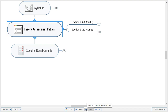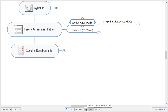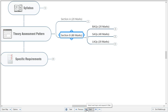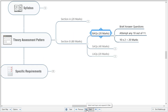Regarding the theory assessment pattern: Section A carries 20 marks with 20 single best response MCQs — all compulsory, no negative marking. Section B carries 80 marks with three types of questions: Brief Answer Questions (BAQs) carry 20 marks, Short Answer Questions (SAQs) carry 40 marks, and Long Answer Questions (LAQs) carry 20 marks.